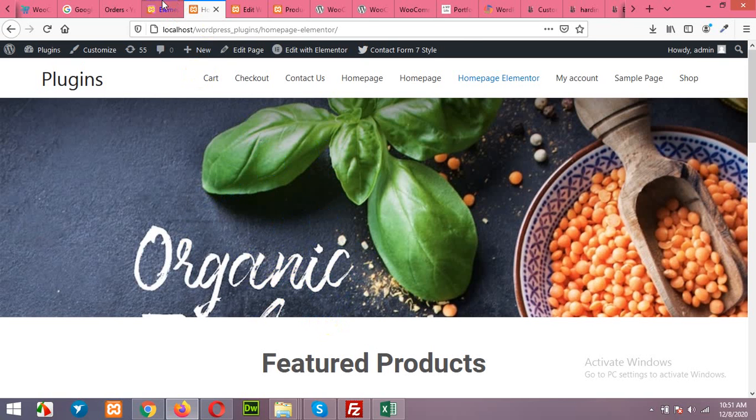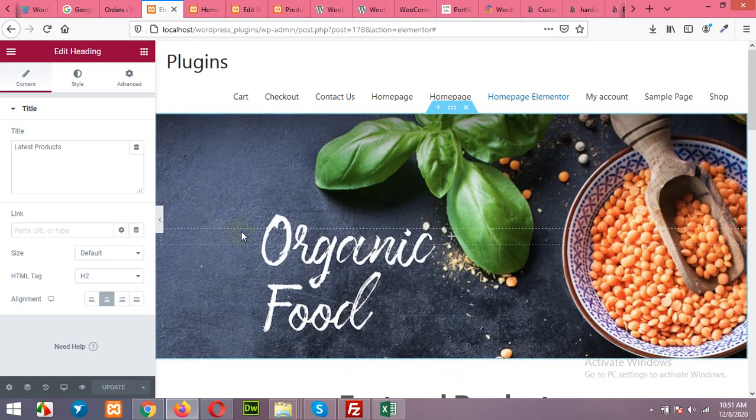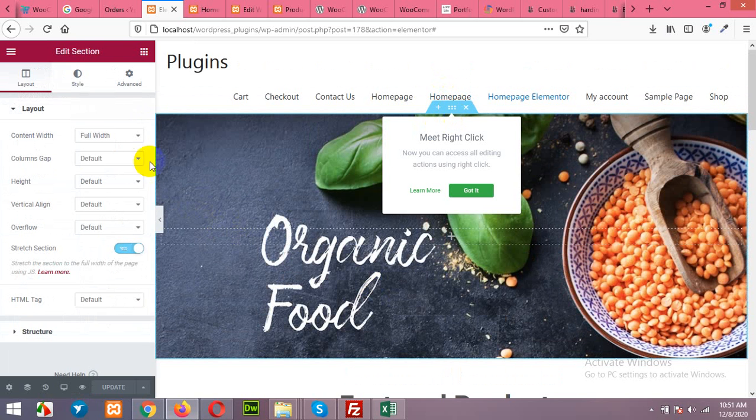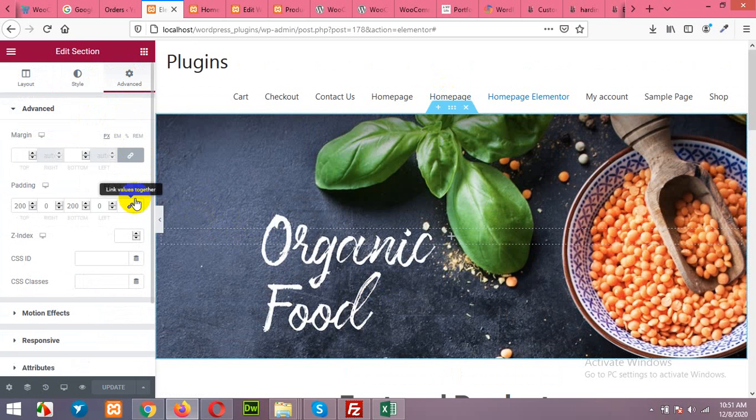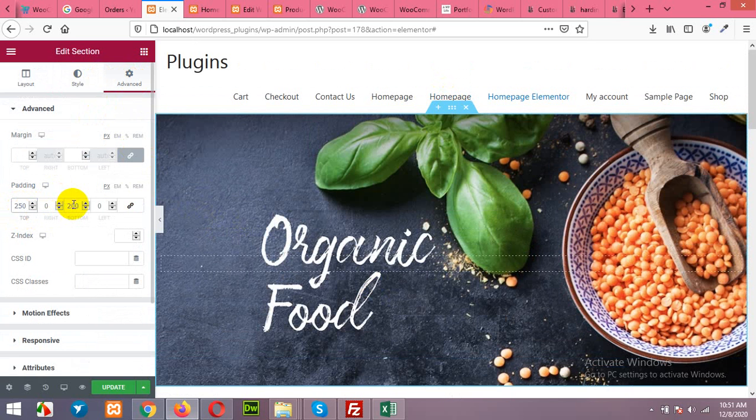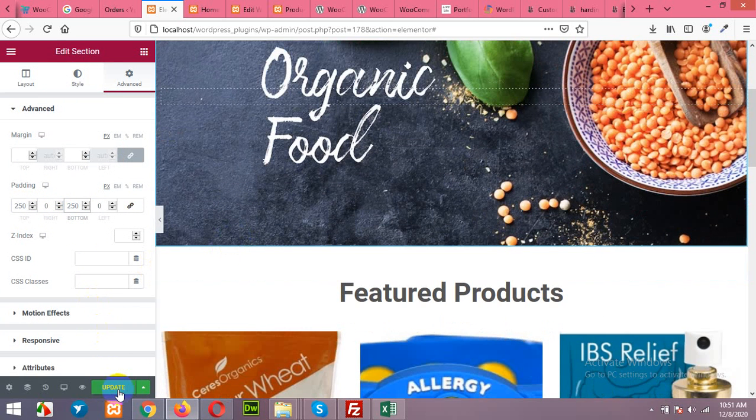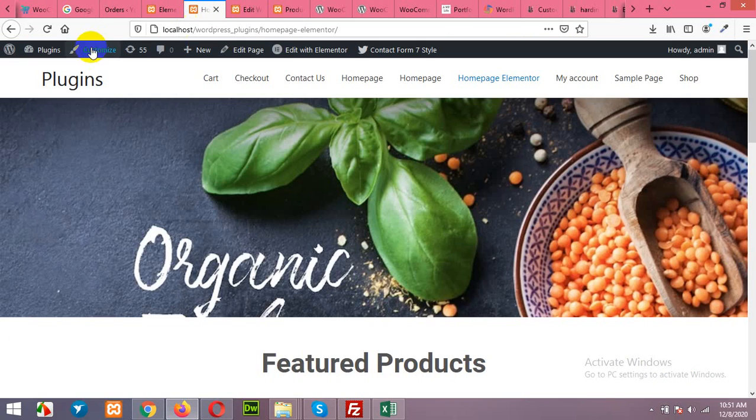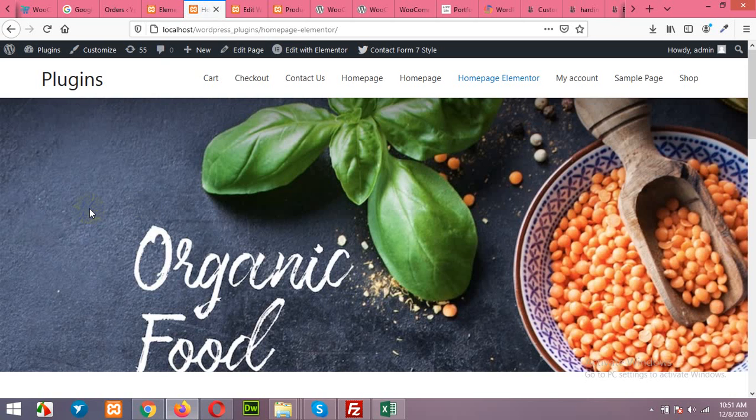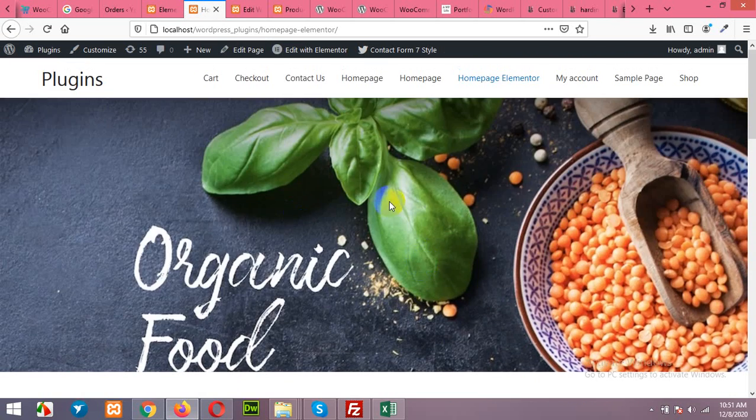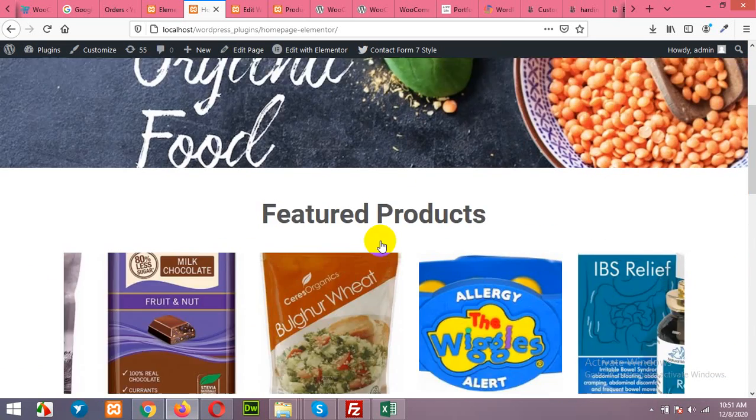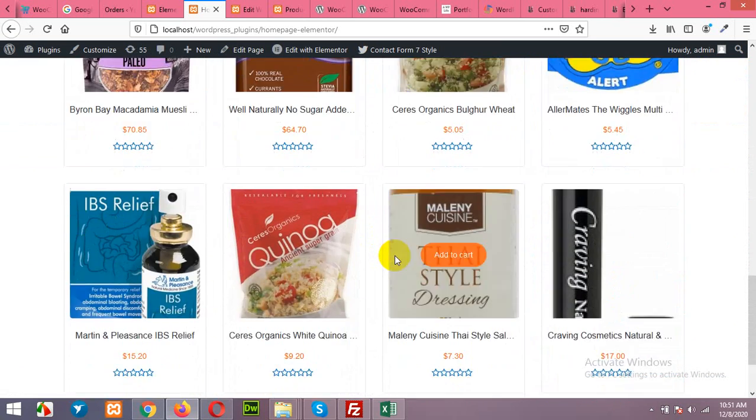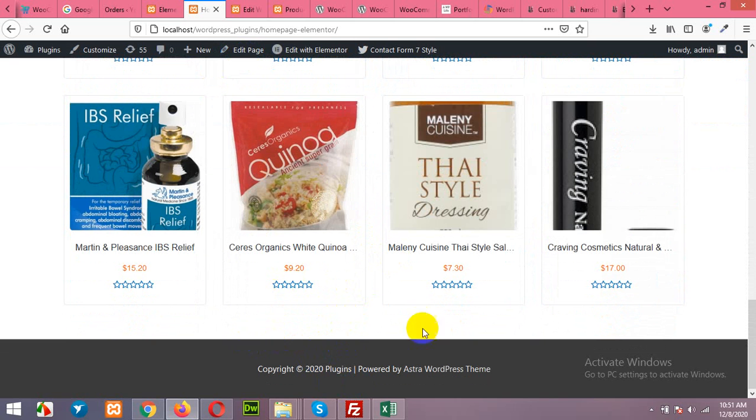We will also add some more padding to the slider, to the banner, so it looks more professional. It's 250 from top, 250 from bottom, and update it. OK, now it somehow looks better than that. So this is the home page right now.